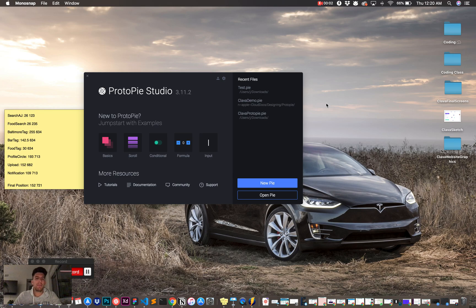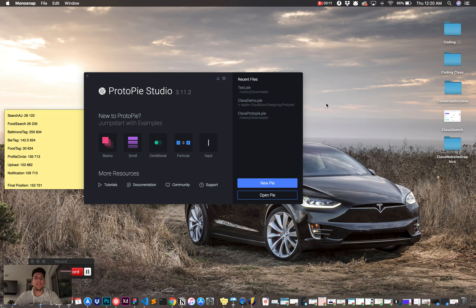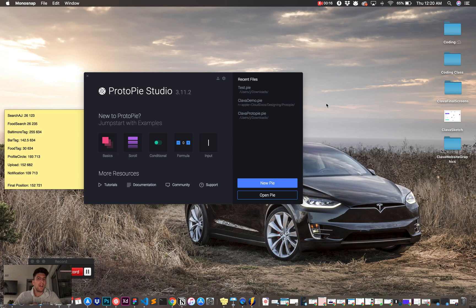AJ Picard, I am the founder of a startup called Klava. It's a new social network, but on the side I also do a bunch of UI and UX designing, and I wanted to share some insight on ProtoPi.